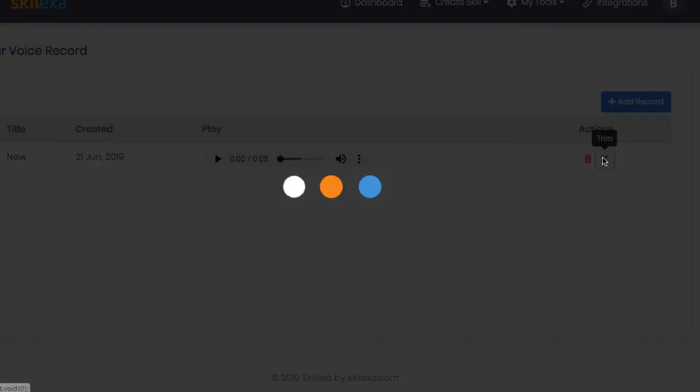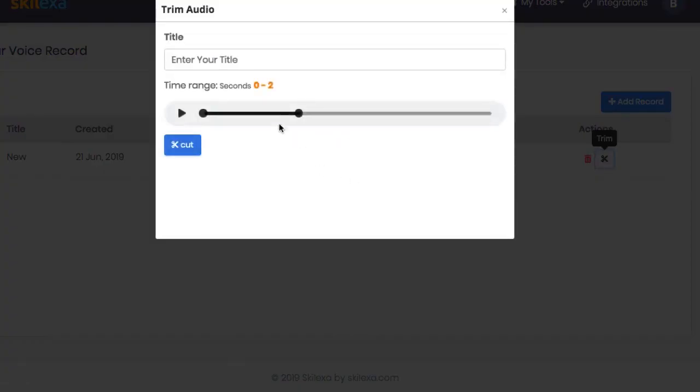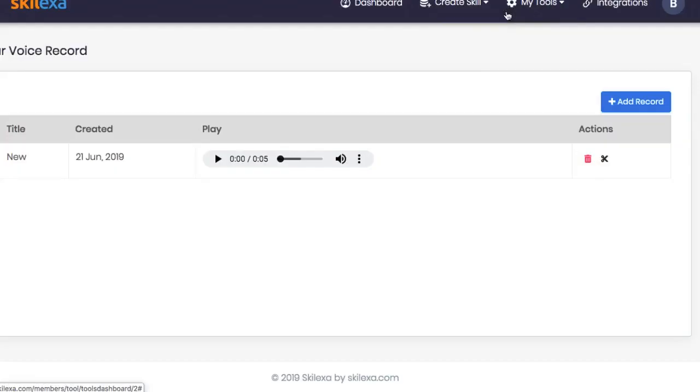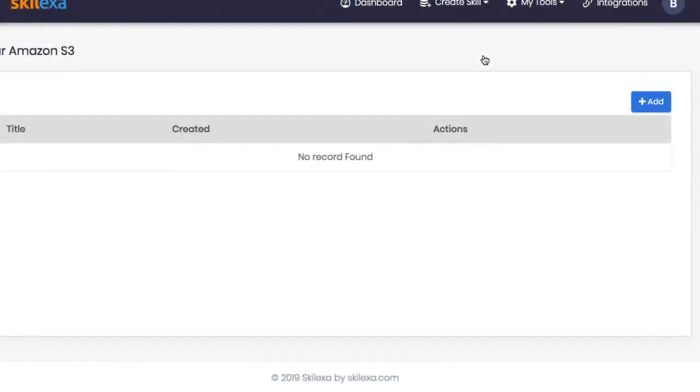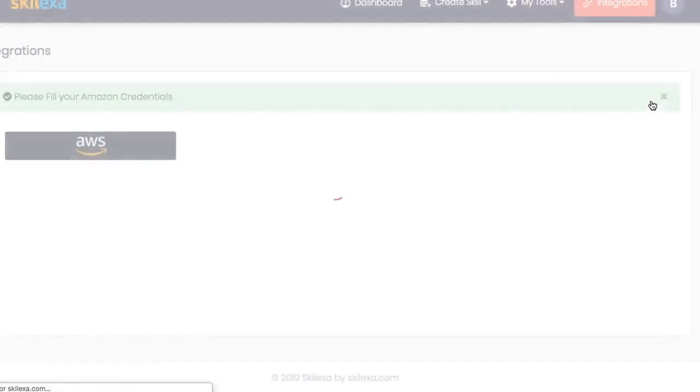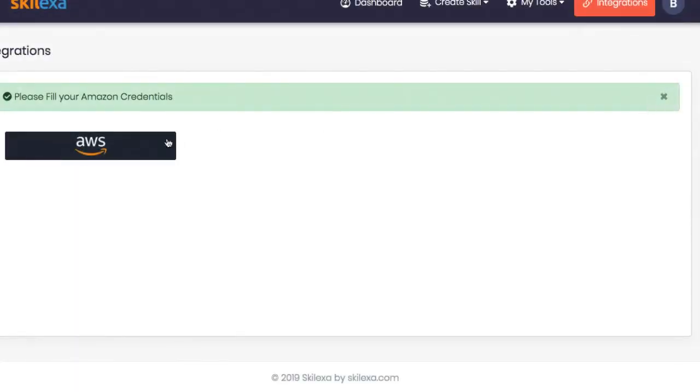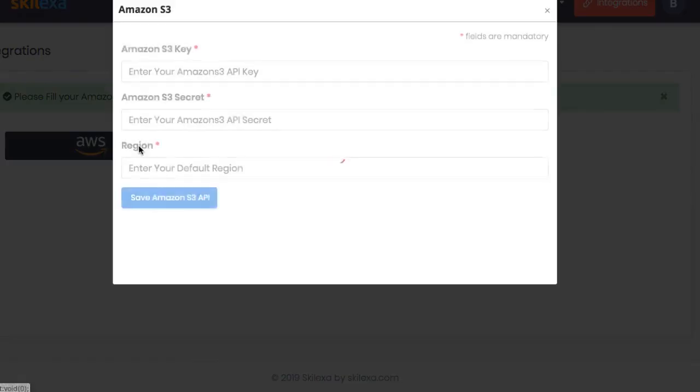You can go back and trim out any mistakes and download the audio as well. Also, Skelexa connects to your Amazon S3 buckets, allowing you to download any previously recorded audio right in the app to use.